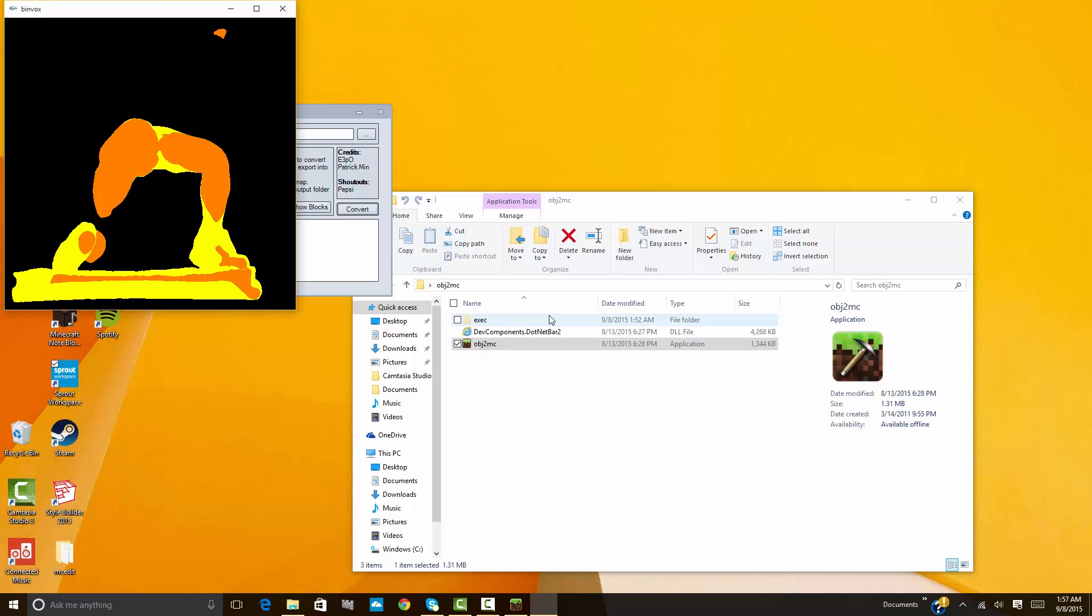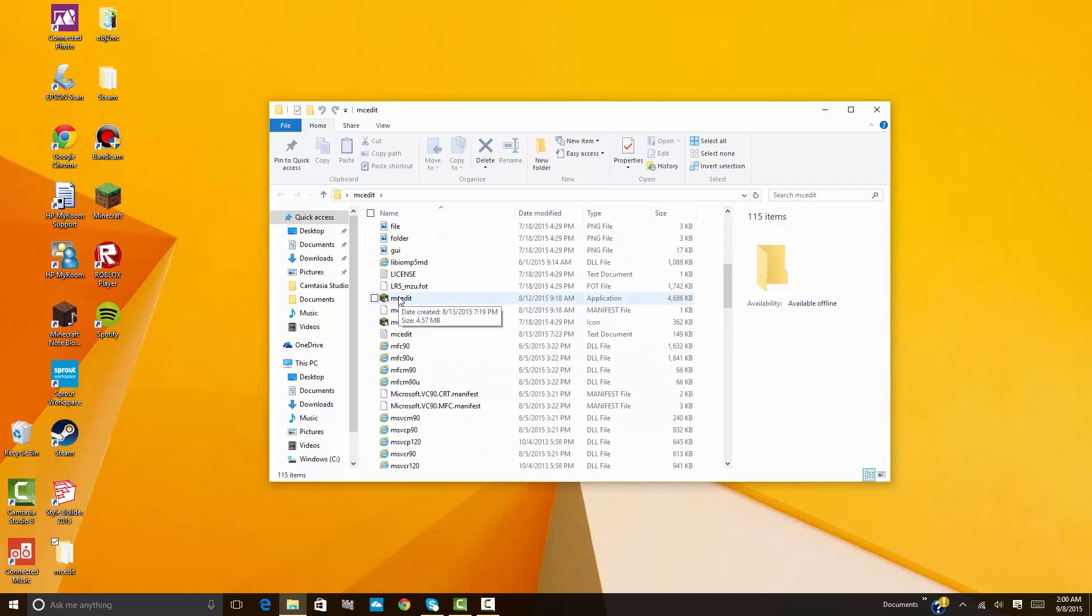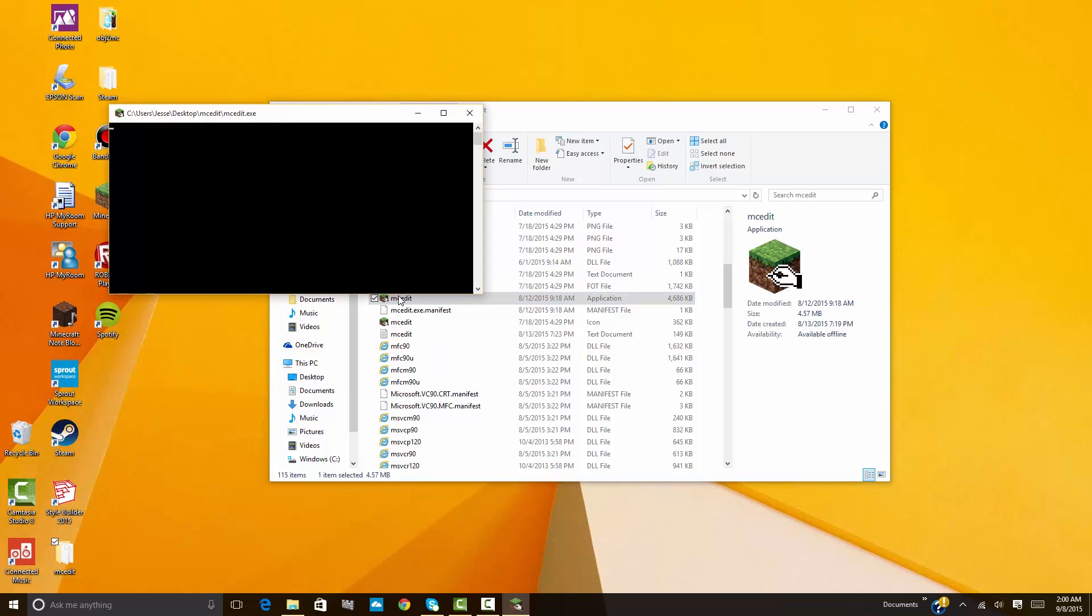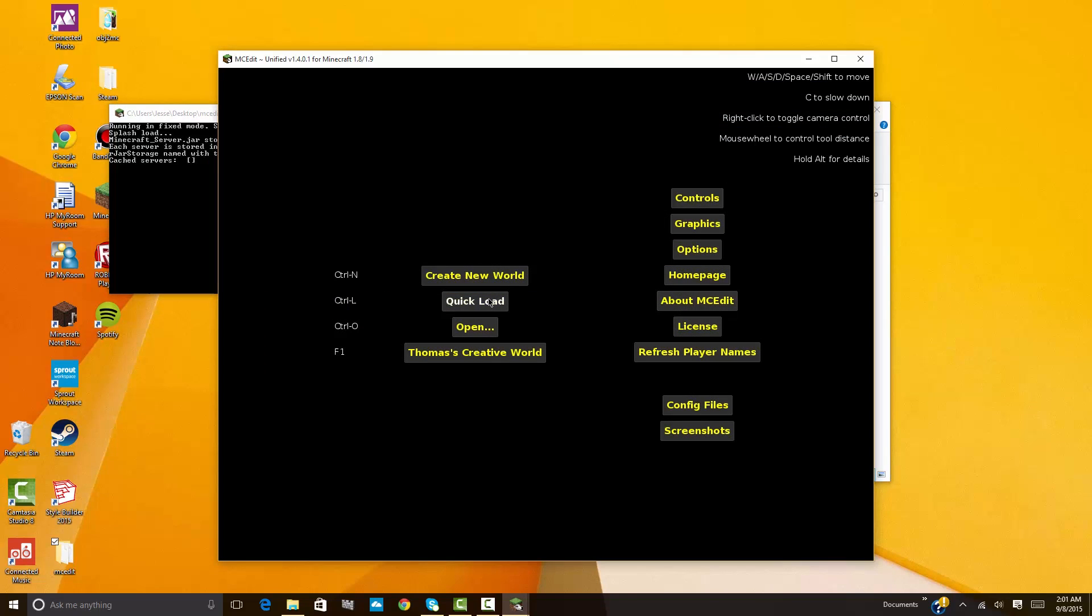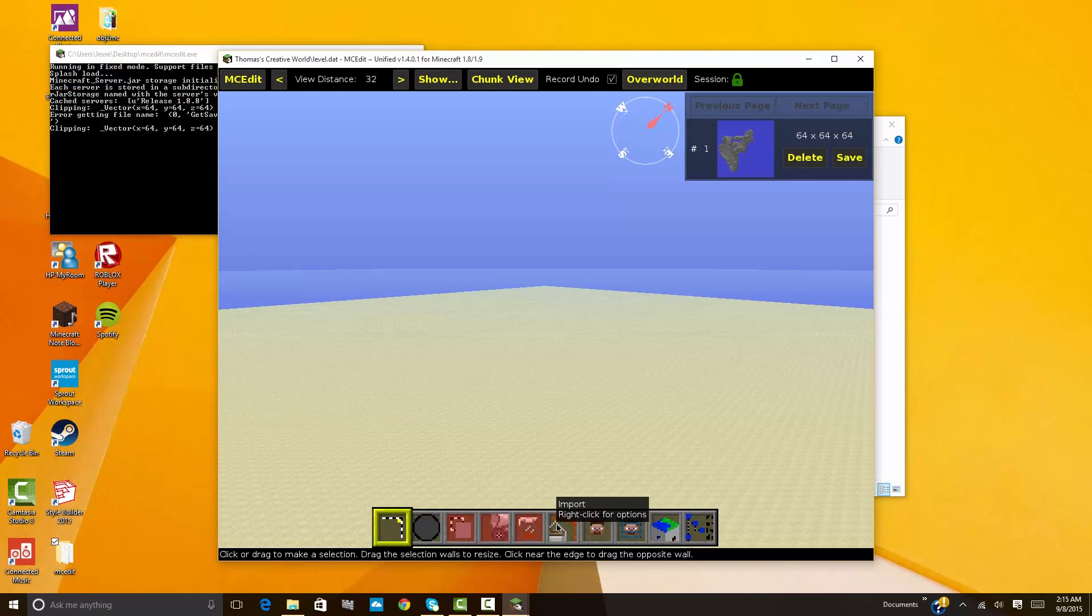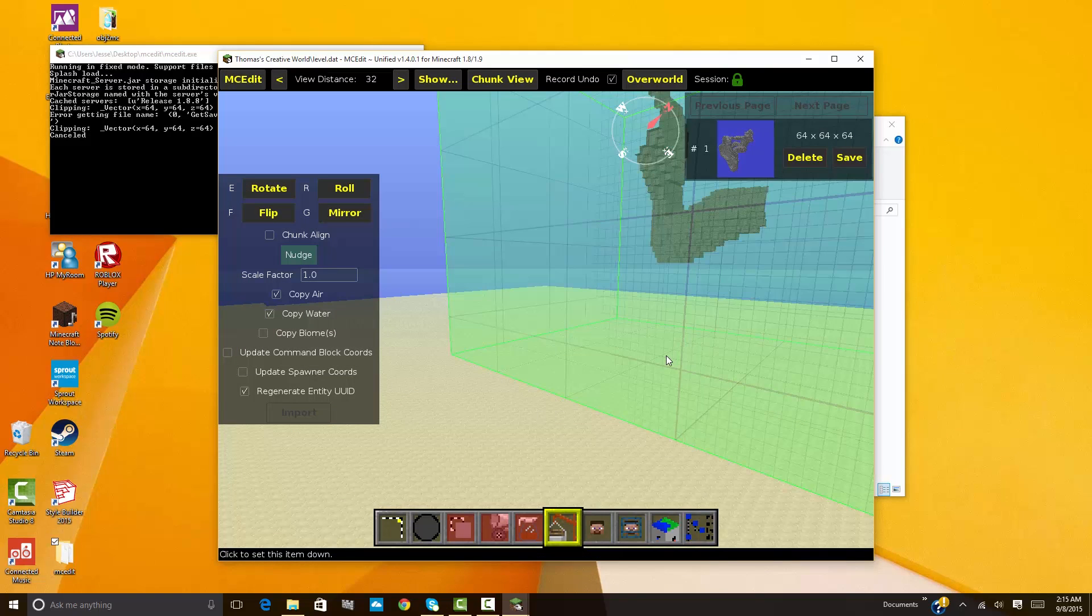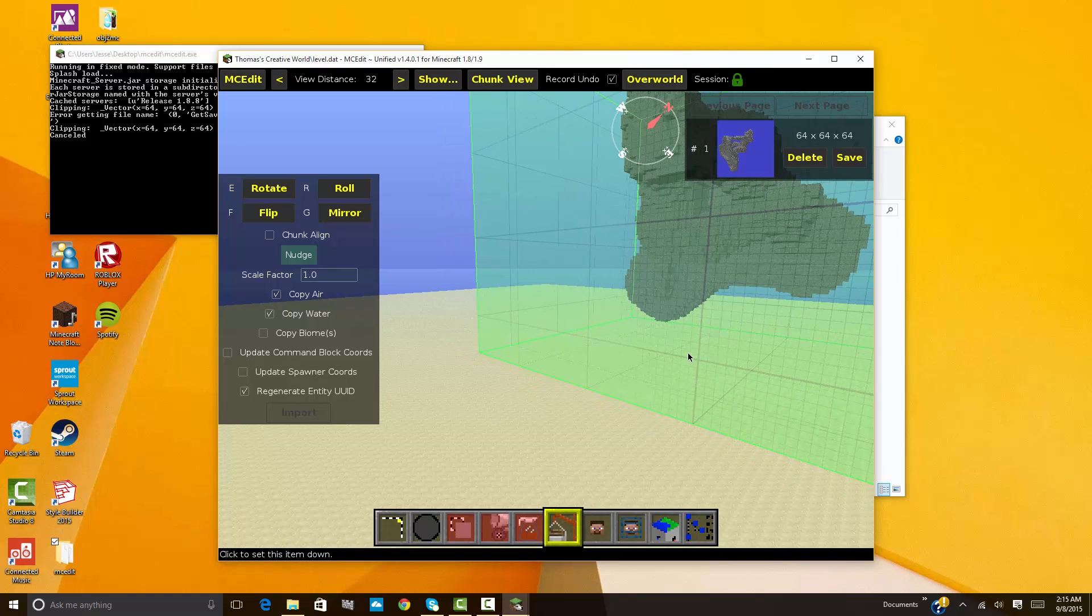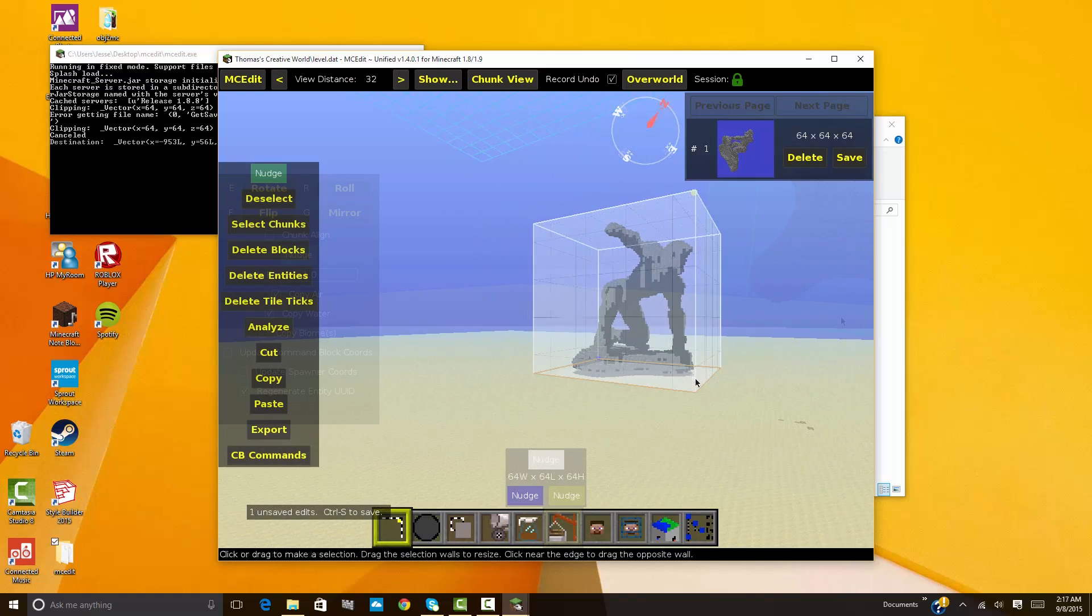Let's start by opening MC Edit. Just double click on the MC Edit executable once you've installed the program. Now open up the map from your Minecraft world. Click on import, and then select your scanned object. Now place it where you want it to go in your world. Select save, and your object will now be there when you visit Minecraft.